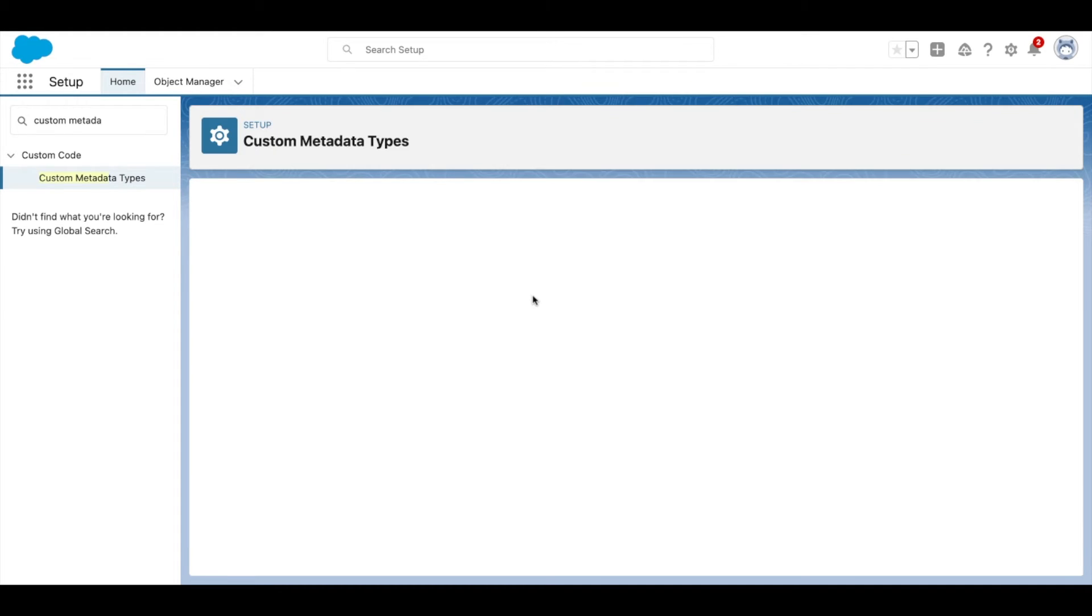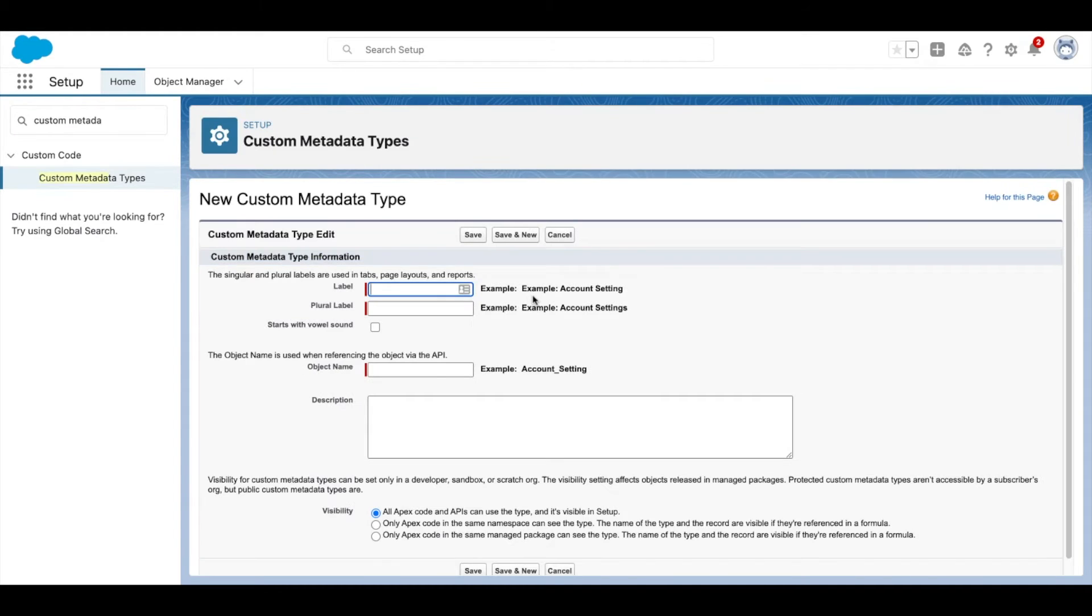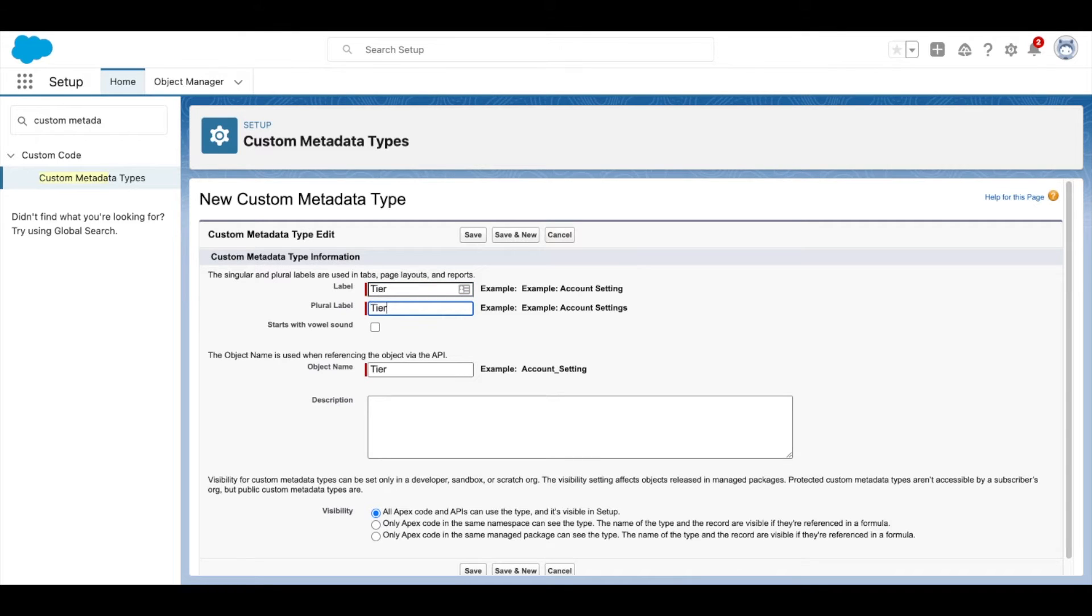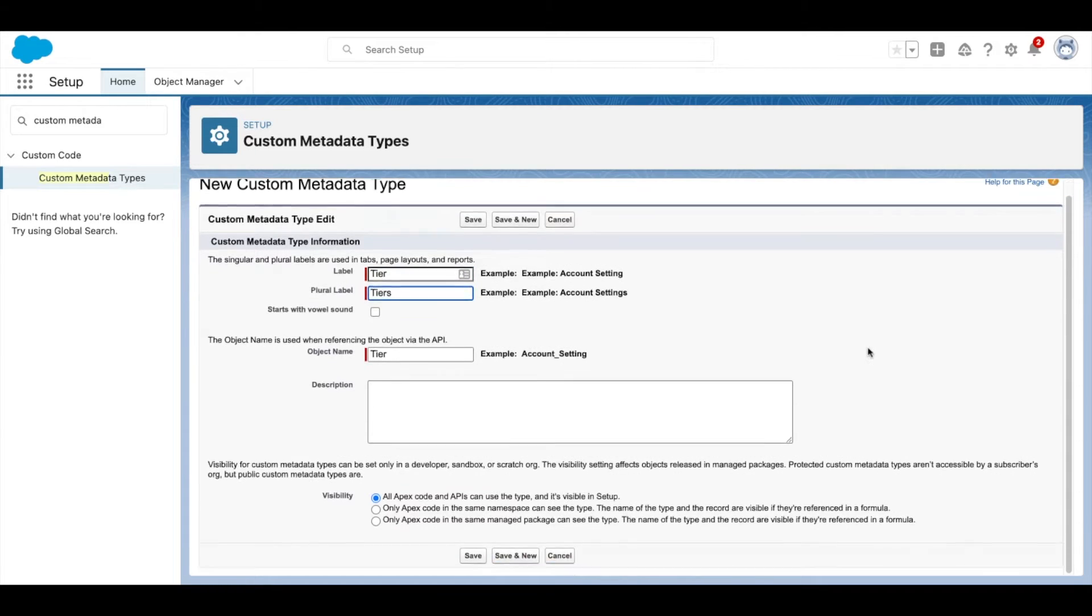Select New, and then for Label, enter the name of the metadata type as well as the plural label below. Now select Save.